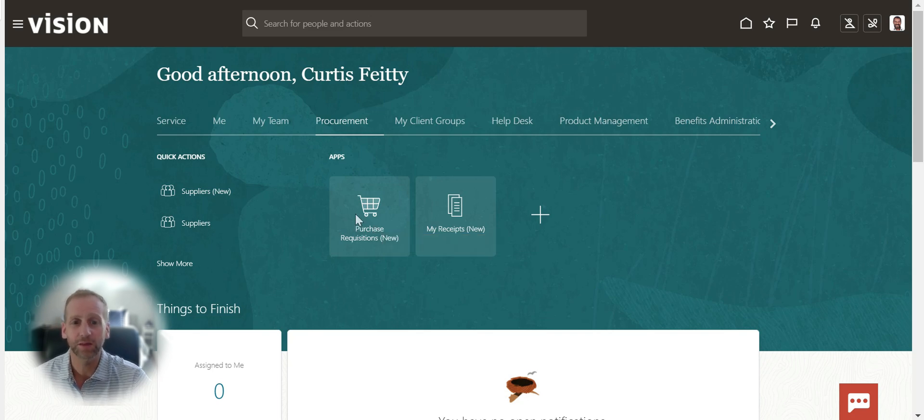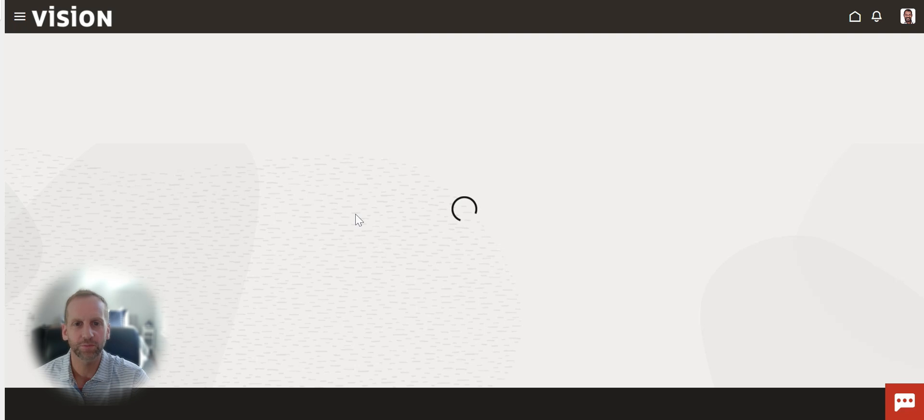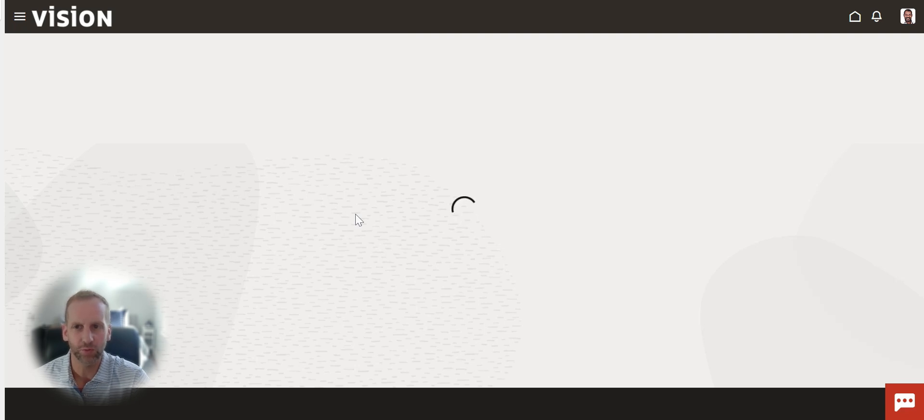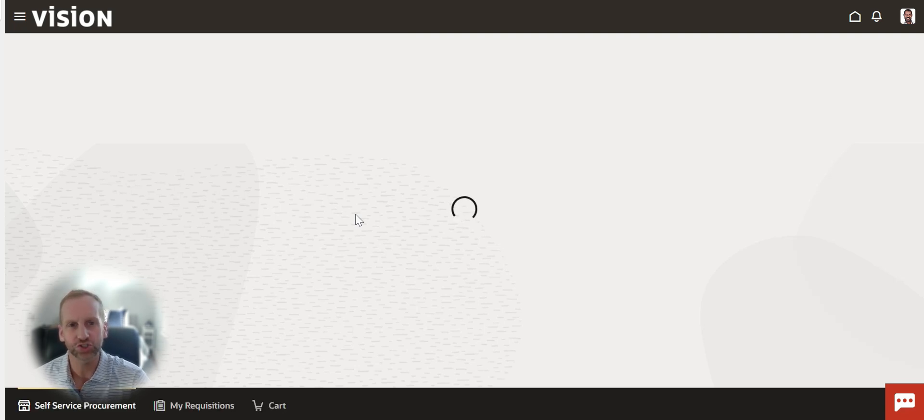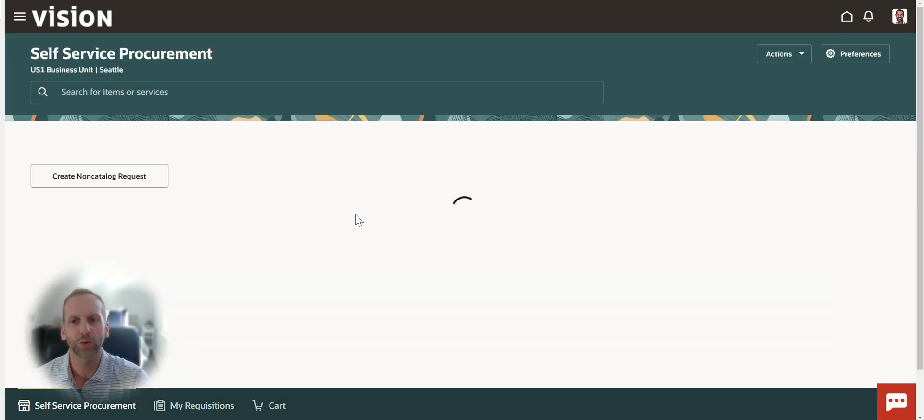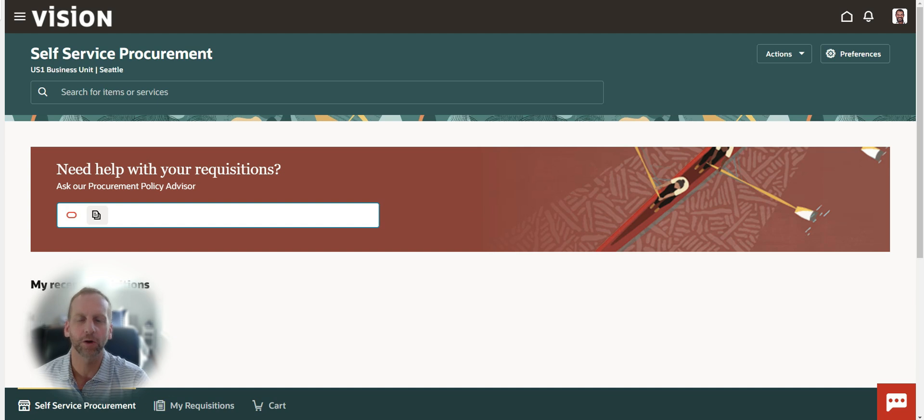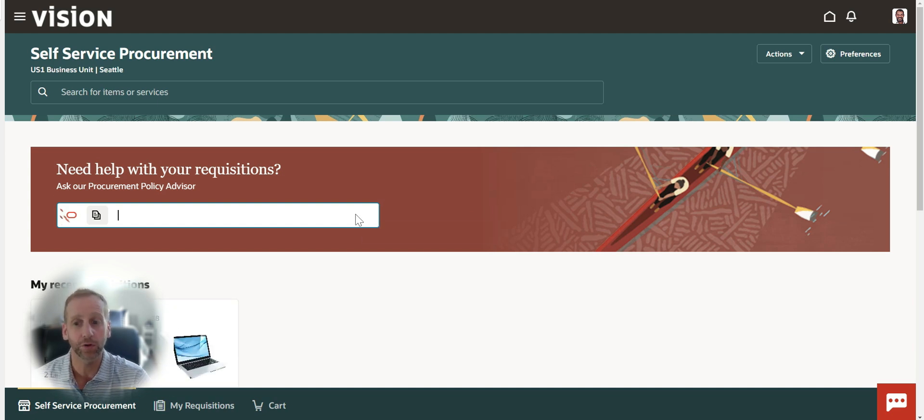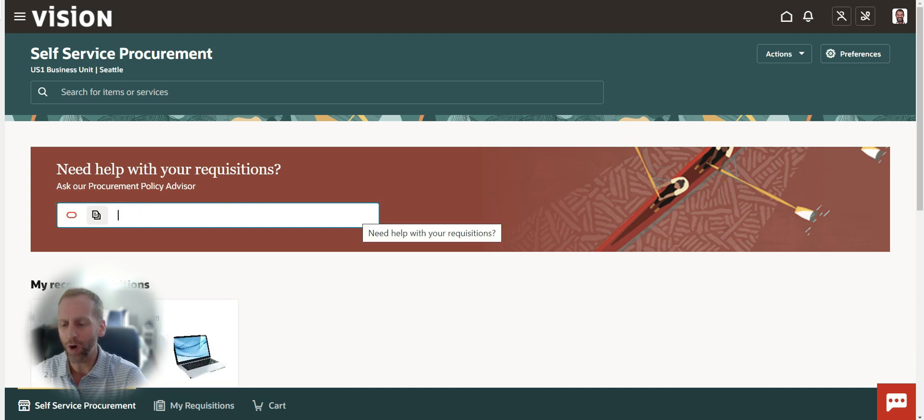This is embedded in the purchase requisition screen. As I'm going through to submit my purchase requisition, I can ask questions to the AI agent. It's going to look at our policy documents that we've uploaded and be able to answer those questions while citing the sources.